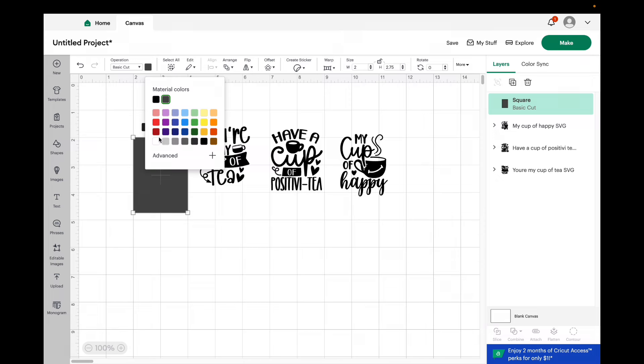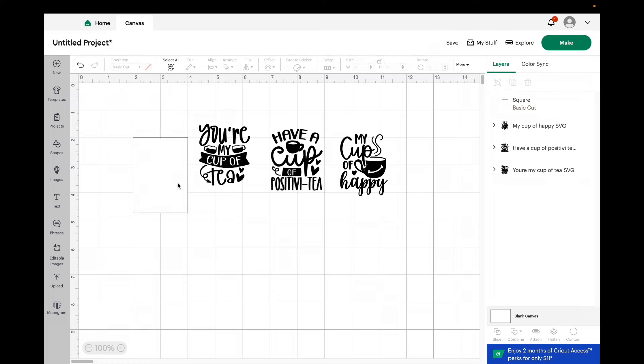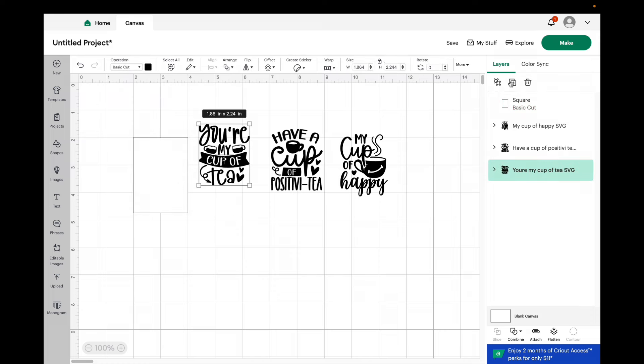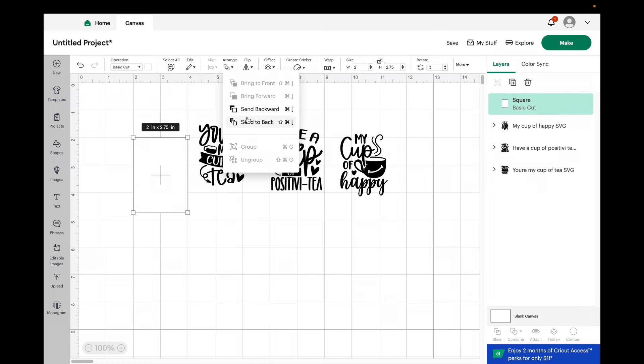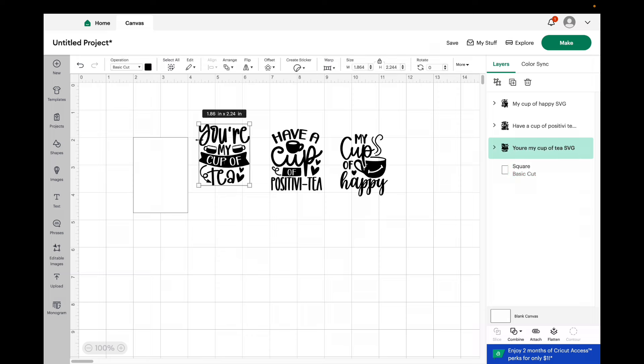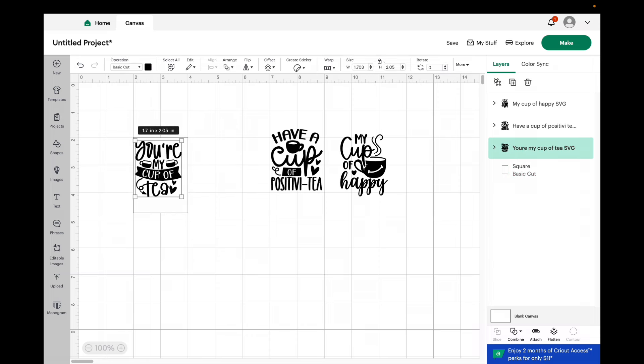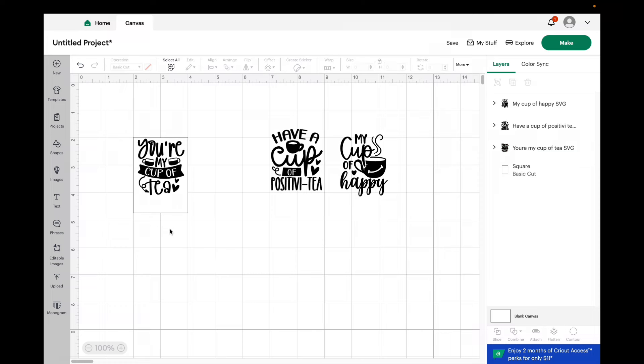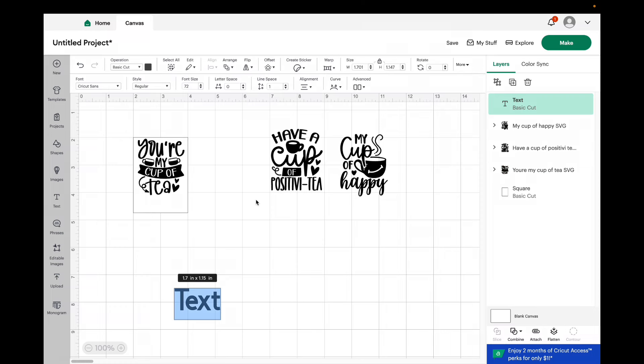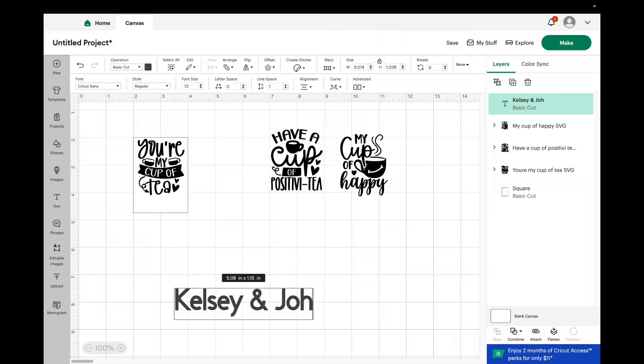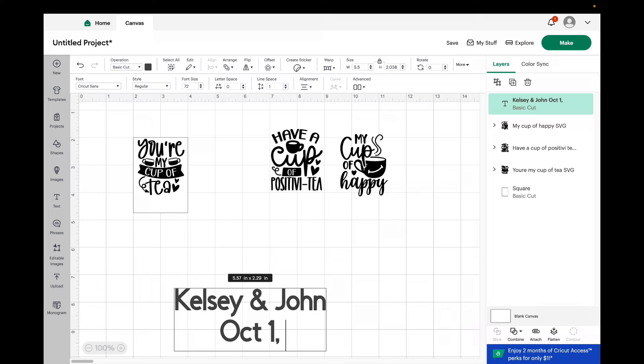So now I'm going to change my little rectangle to white and I'm going to send it to the back. And then I'm going to grab my SVG file. I'm just going to resize it down a little bit. And now I'm going to make a text box for the bottom that we're going to add to all three. And this is going to be our name and date of our wedding. So I'm going to put Kelsey and John. And then I'm going to put the date. So October 1st, 2024.